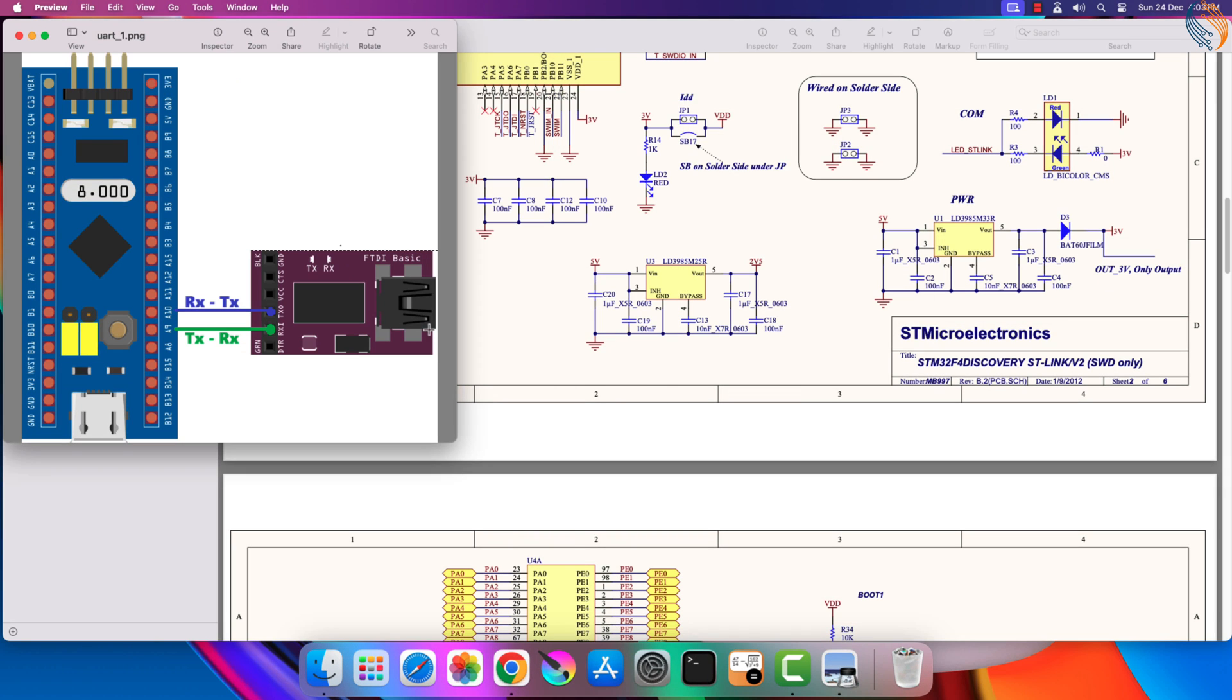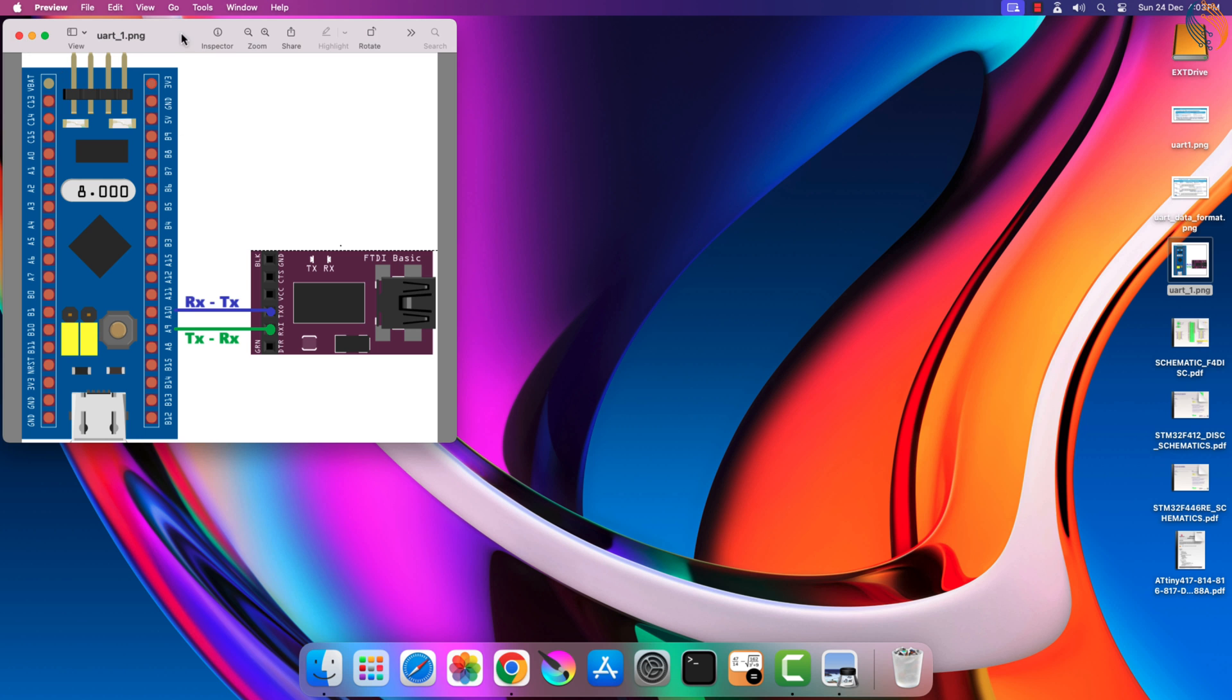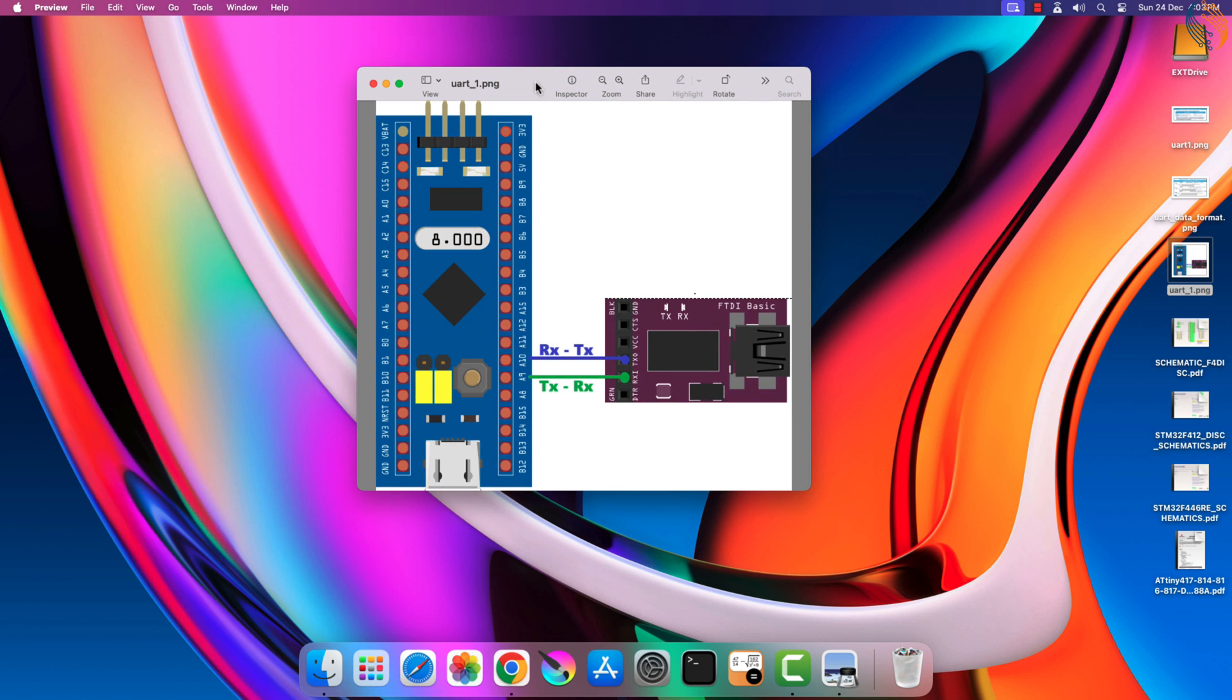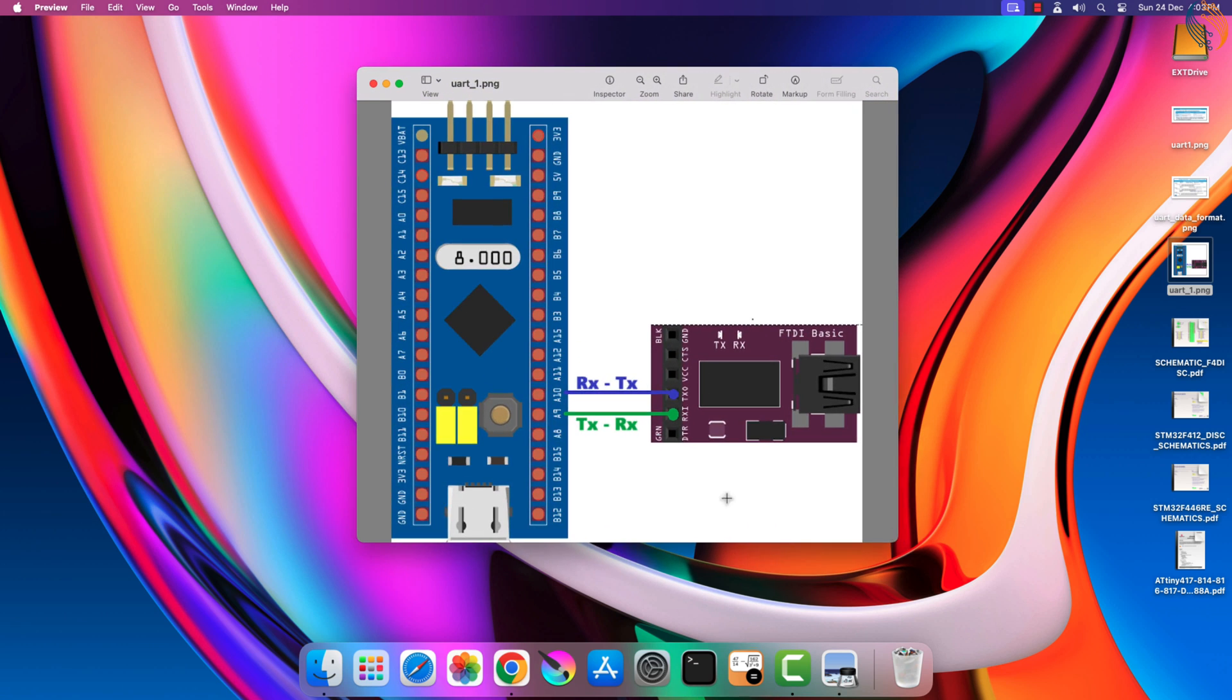If we want to send and receive the data from a computer using the UART, we need to use a USB to TTL converter module. The module converts the USB signal to TTL level, and hence can be used with a microcontroller.